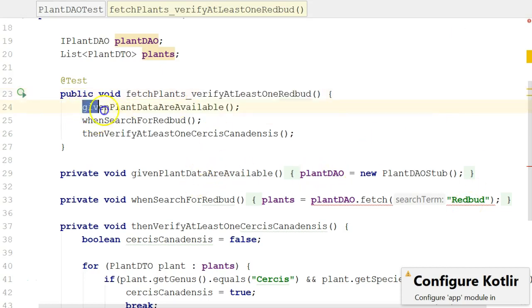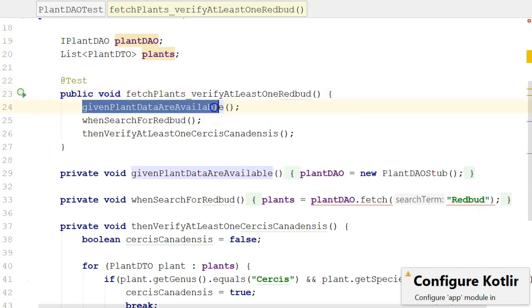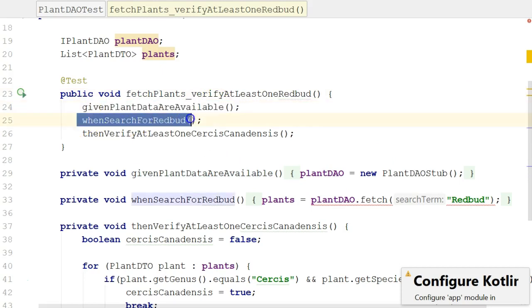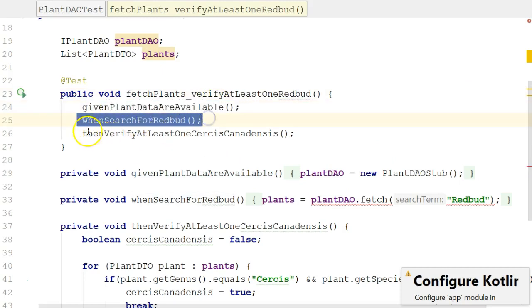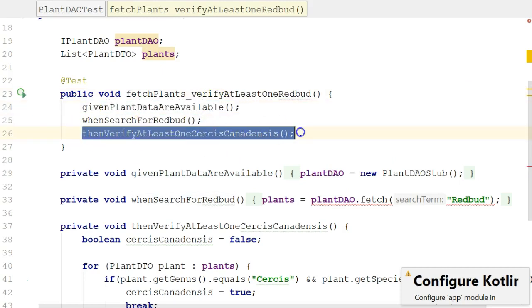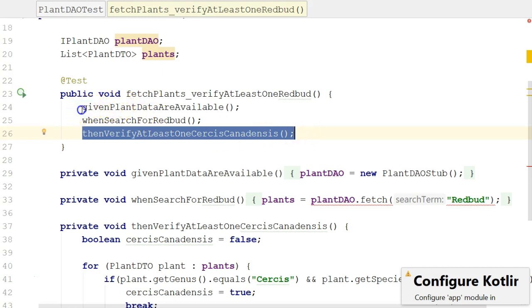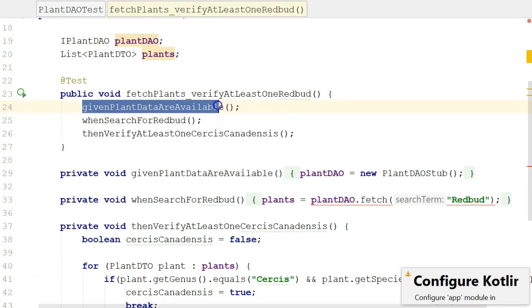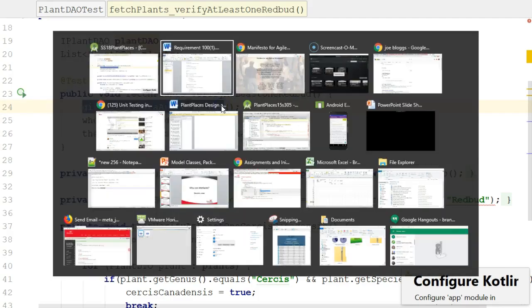And now, we have a method here, given plant data are available. When I search for redbud, then verify at least one Cercis canadensis. So, right now, we're looking at source code. And if you're not a programmer, you might say, gosh, I don't understand this. That's okay. You can at least see that given plant data are available maps very closely to given a feed of plant data is available.